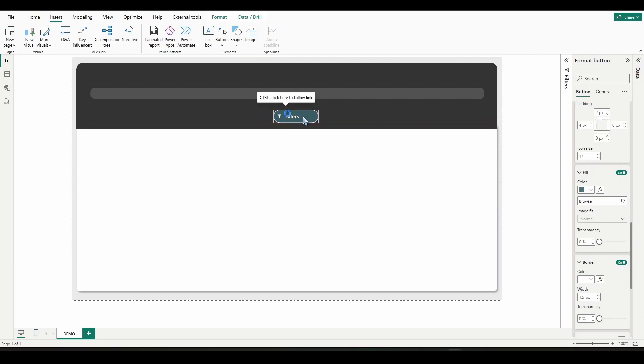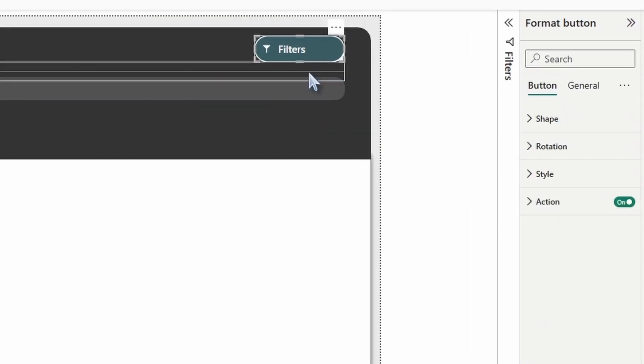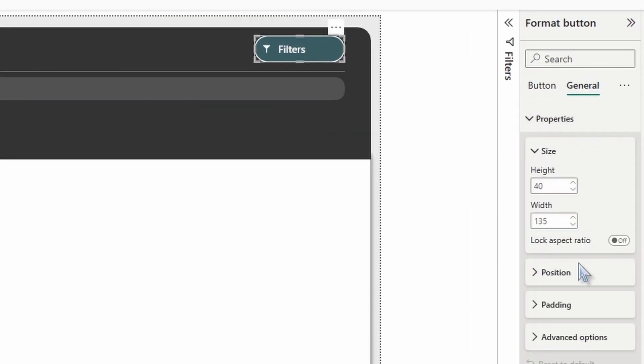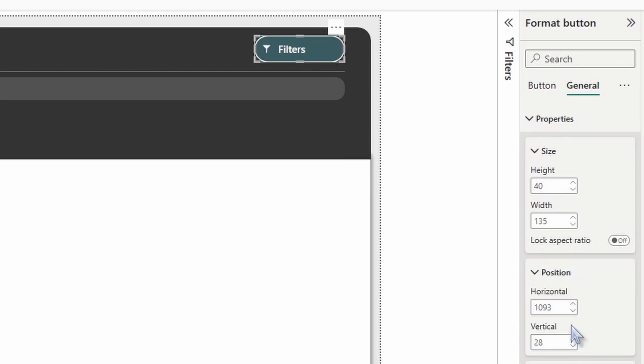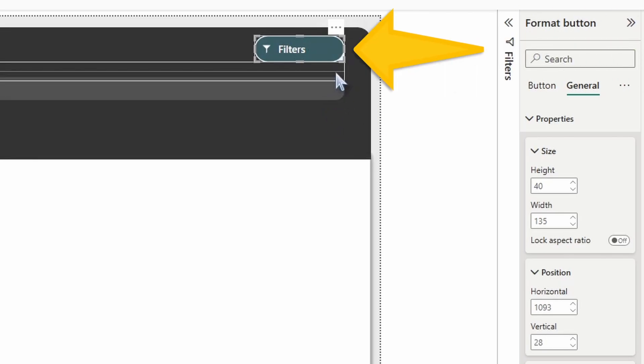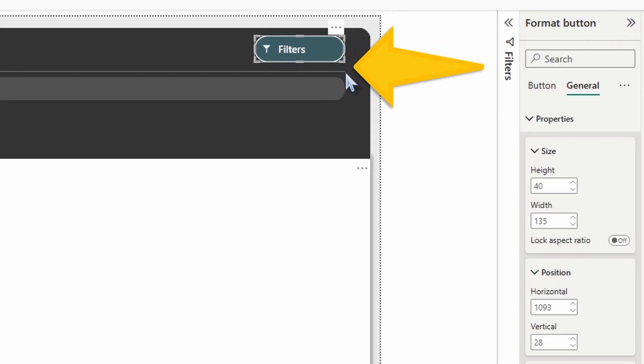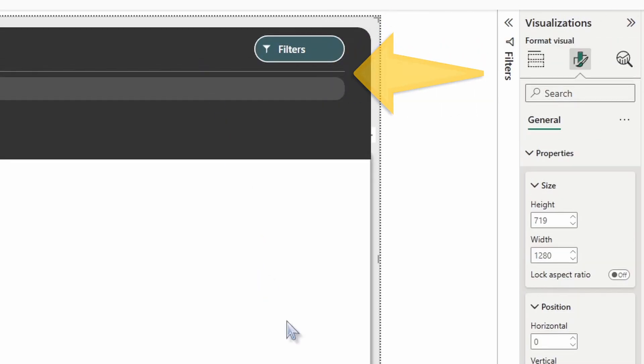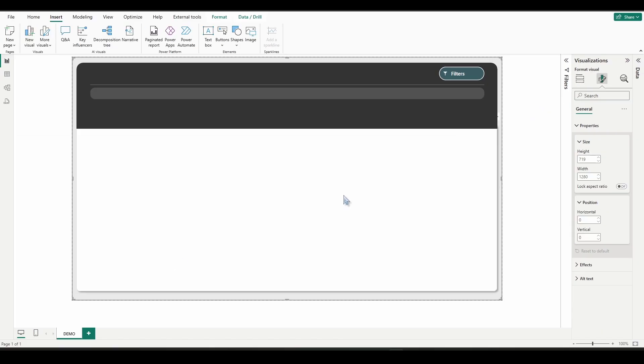I'll take that button and drag it to the top right corner. And if you want my exact positioning under properties position, we can see it's 1093 horizontal by 28 vertical, which also happens to be right aligned with the horizontal line directly below it.